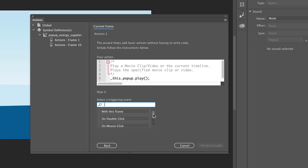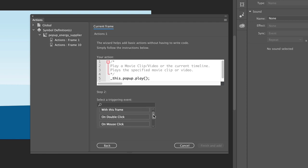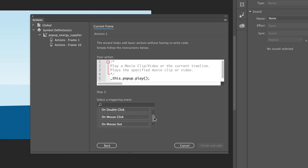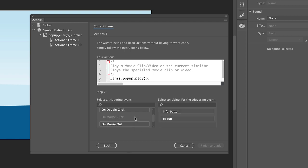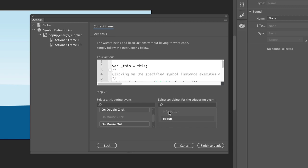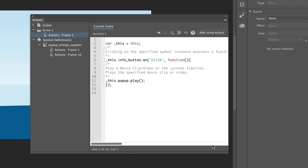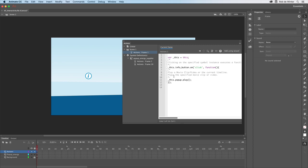Now we have to tell animate what the trigger is to start the animation. This is a mouse click, so select on mouse click. And because we click the info button, we have to select the info button in the next field. Now click finish and add, and the code is now added to the first frame.